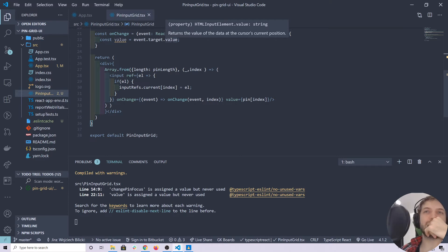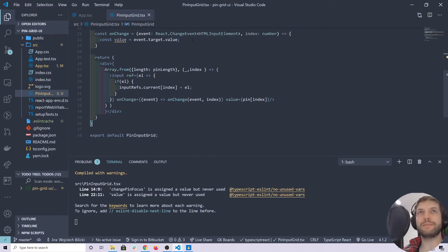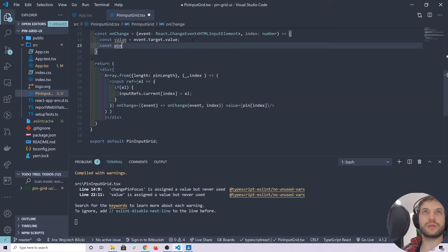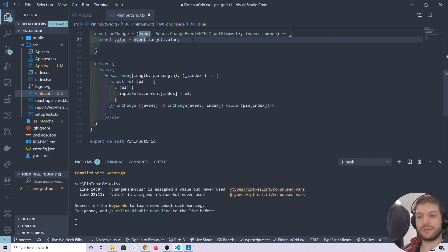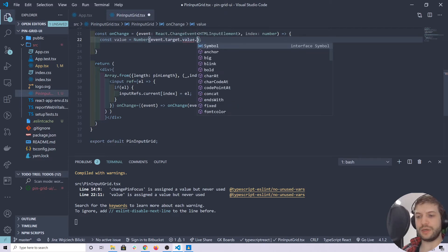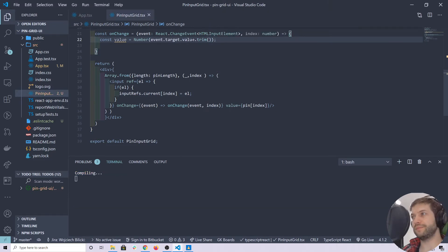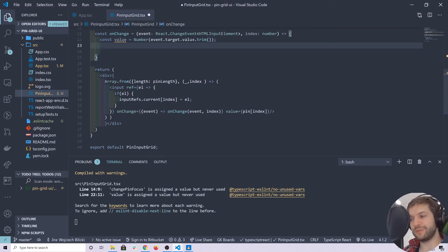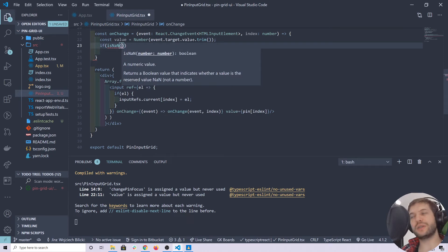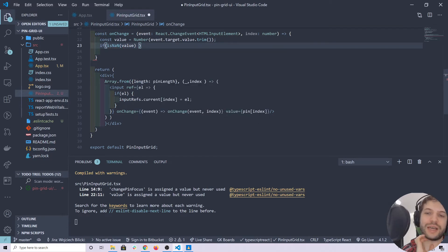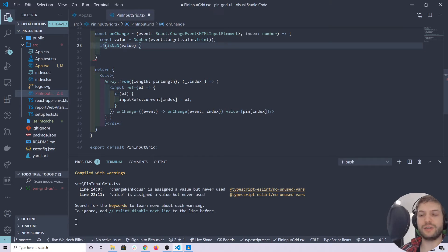I mentioned I'd prefer to store numbers. So let's convert that — we'll wrap this into a Number() and also trim it to omit any possible spaces. Now I'd like to check whether what we got is actually a number, because I'm not interested in processing letters or other characters.